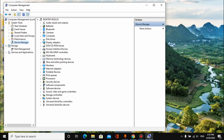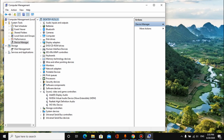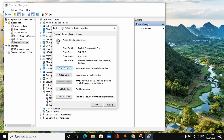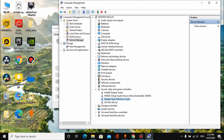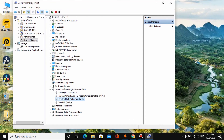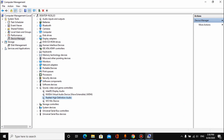Under Sound, Video and Game Controls, find the audio driver. Double-click the audio driver. Then download and extract the driver from the link in the description and subscribe.